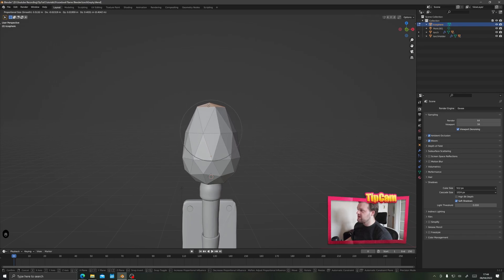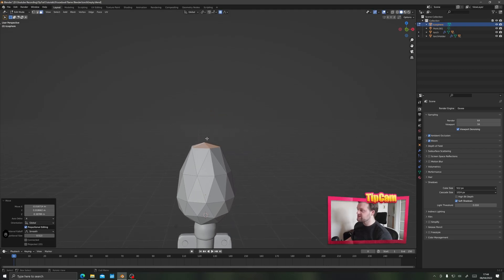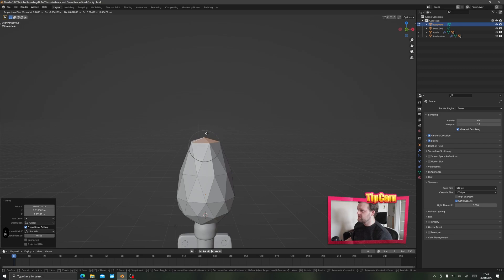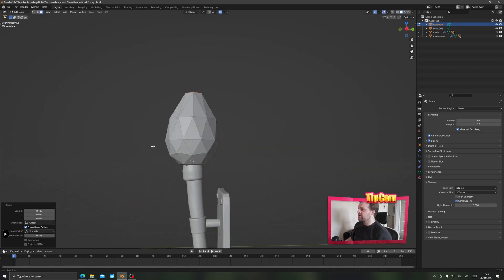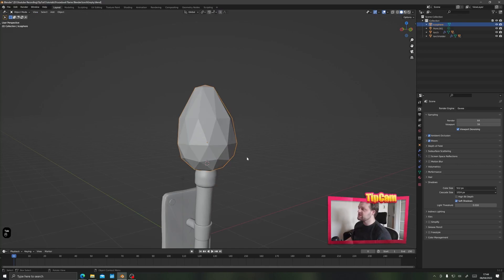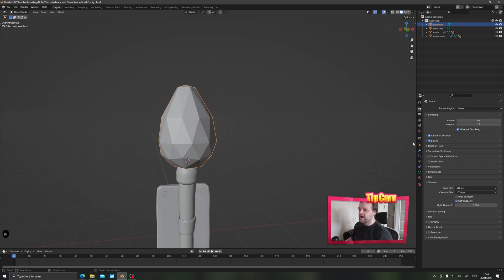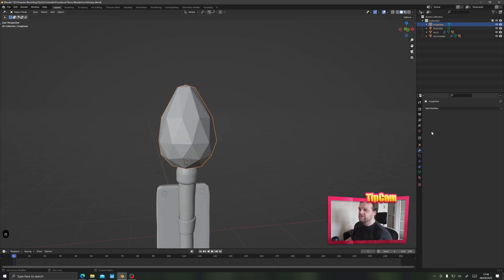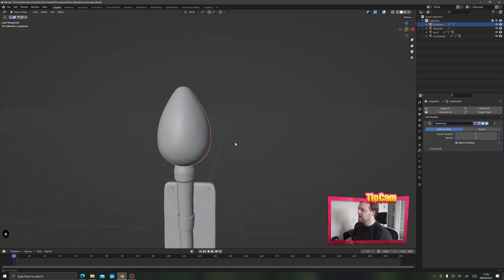Press G for move, scroll so the proportional editing circle fits roughly the size of the sphere, and bring it up a little. Then do the same thing again but make it smaller by scaling down. Tab back into object mode and go to the modifiers panel to add a subdivision surface — set it to three — and right click to choose shade smooth.